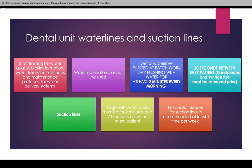Dental water lines must be purged at each workday by flushing with water for at least two minutes every morning. You have both suction lines and handpiece lines, and these must be flushed for two minutes every day. Between every patient, handpieces, syringe tips, and everything must be flushed for 20 seconds. Suction lines also have to be purged every morning for two minutes and 20 seconds between every patient, and you also have to have a log. An enzymatic cleaner for suction lines is recommended at least once per week.